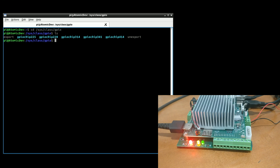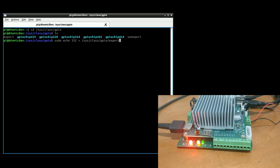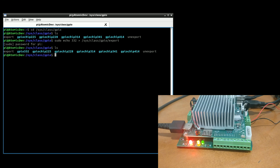So let's go ahead and create a folder for the 332 pin. We're going to do sudo echo, and we're going to call out the pin we want — 332 — then the location of our export file. This file is like a little script that will create the folder we need. And if we look into what's in there, we now have an additional folder called GPIO 332.